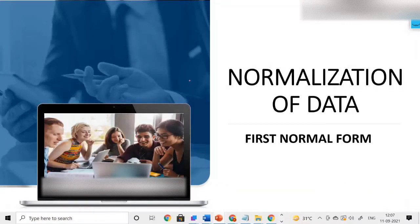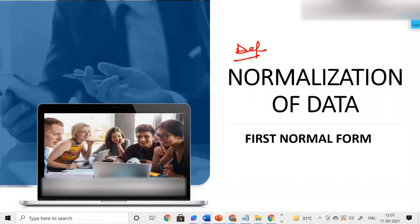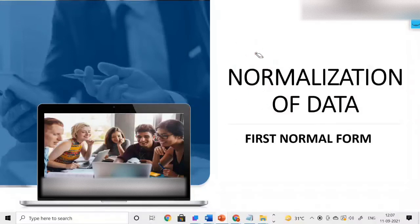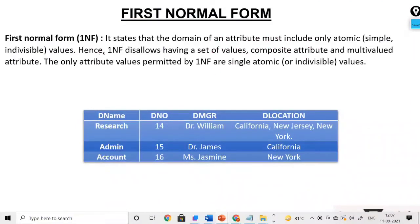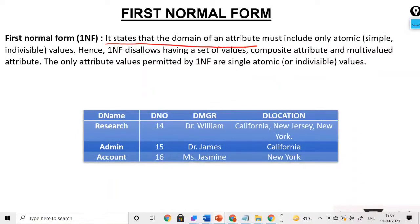Today the topic of discussion is normalization of data. In normalization we will understand first normal form. Prior to this we have already seen the definition of normalization, so what normalization is all about. Today we will understand first normal form. First normal form states that the domain of an attribute — that is, the value of a column — must include only atomic, indivisible values.